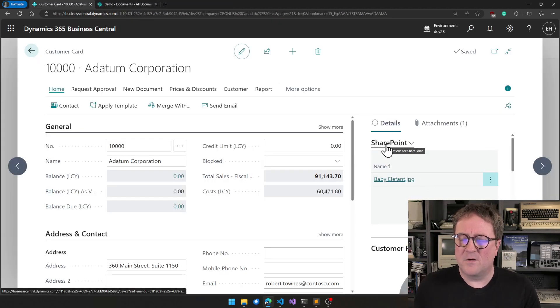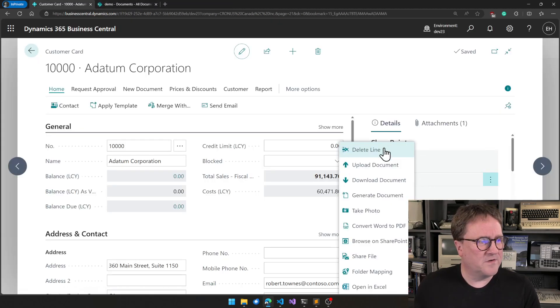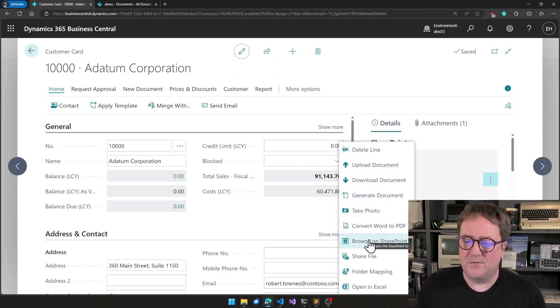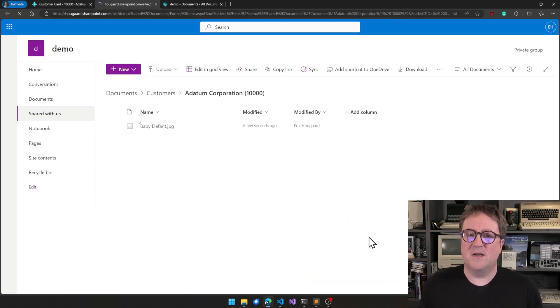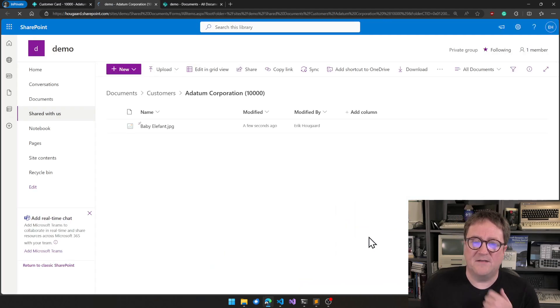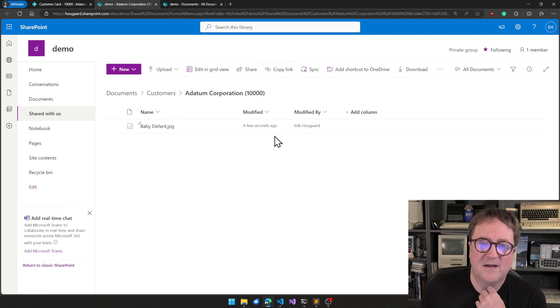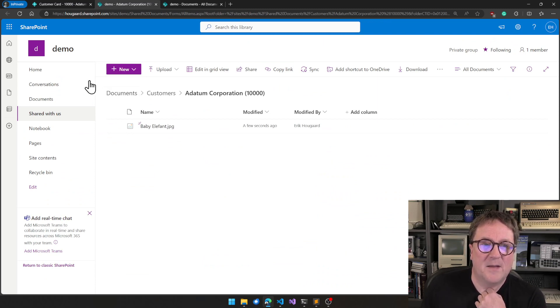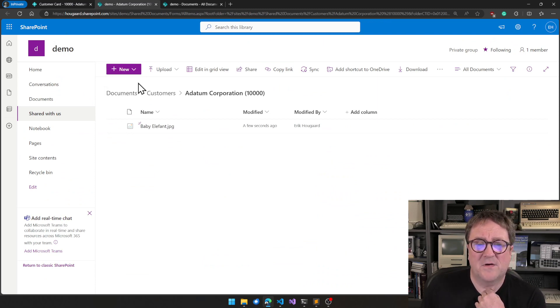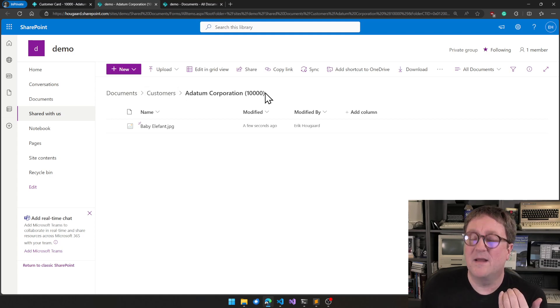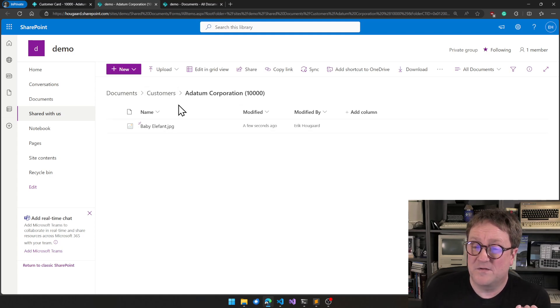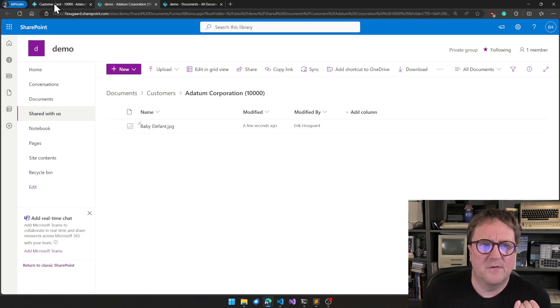If I go to click on SharePoint, and here it says Browse on SharePoint, it will take me to that place. So we can now see that I am in the demo site. I'm on Documents, and there's a folder called Customers, and there's a folder for my customer I just added the elephant to.